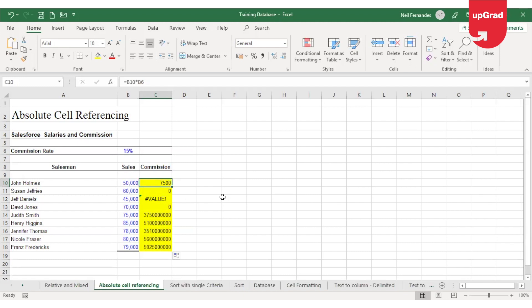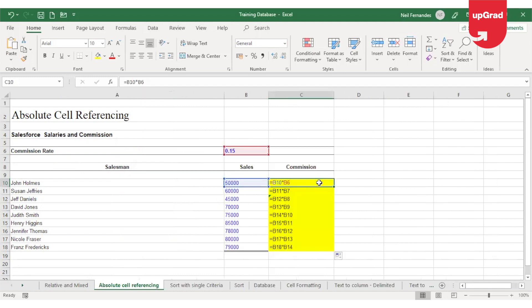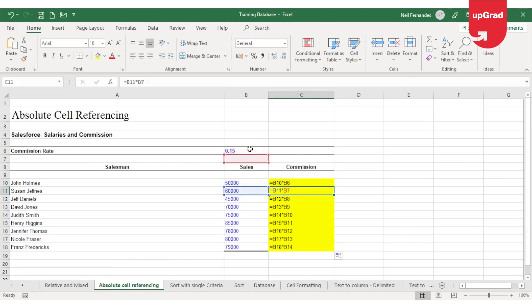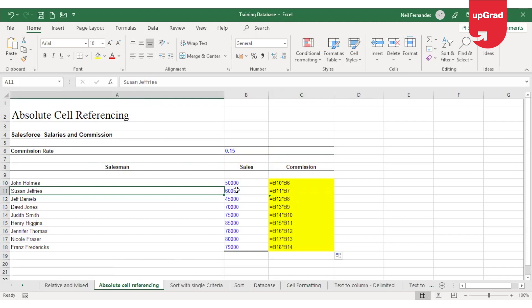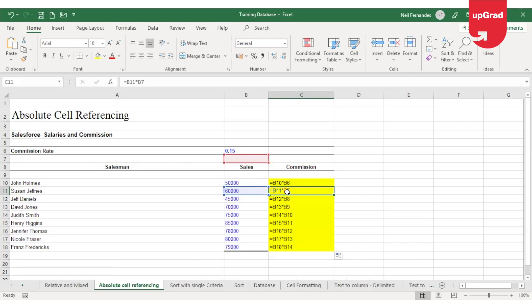Let's look at the formula again by pressing Ctrl and Tilt key. Now you will see in the first cell, it has taken B10 as the sales amount and B6 as the commission percentage. When I move down, it is taking B11 as a sales amount, which is correct because now it has to calculate for Susan the commission, and hence it is taking B11.